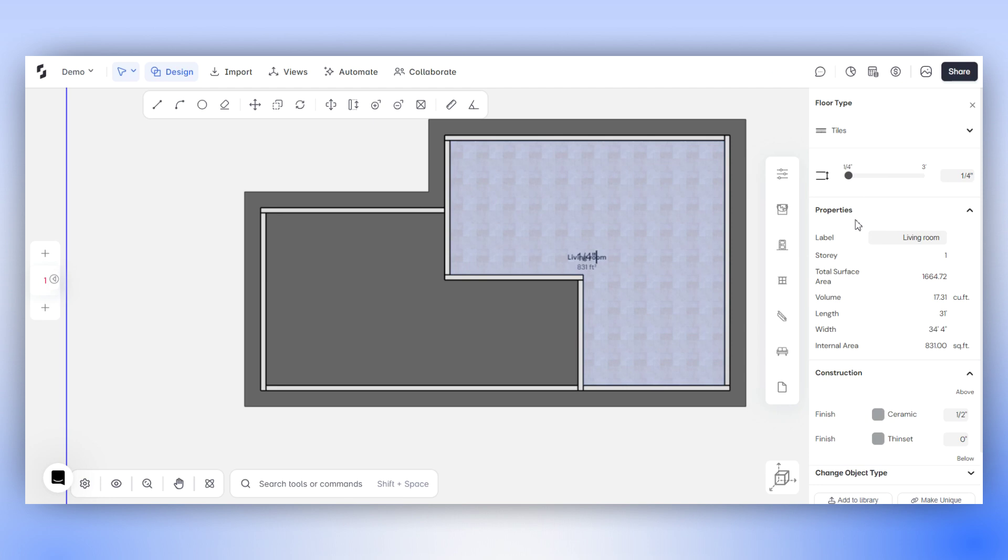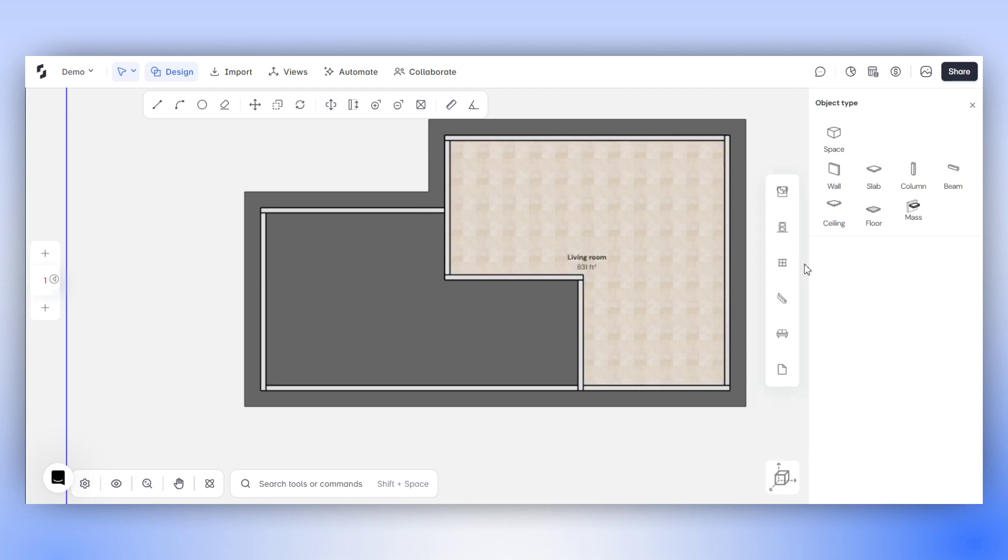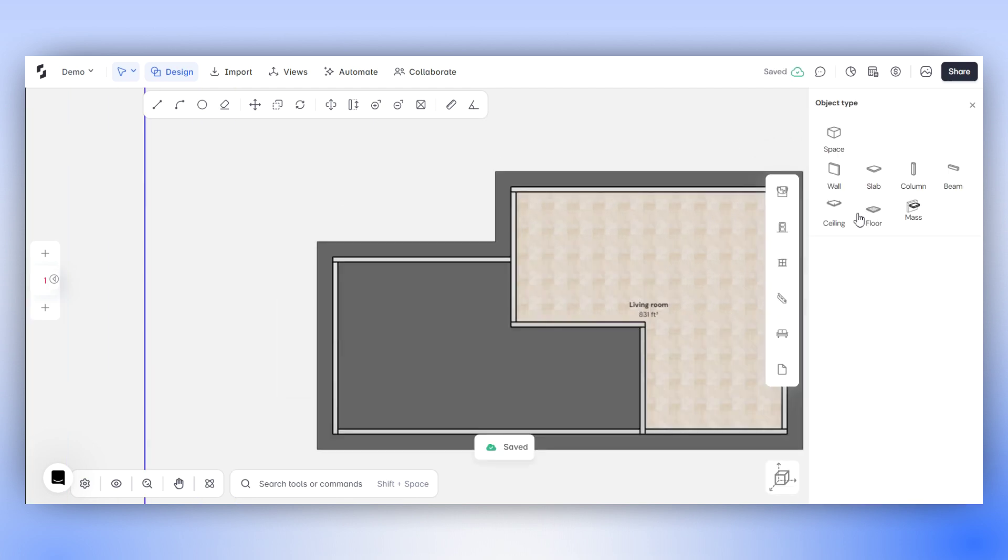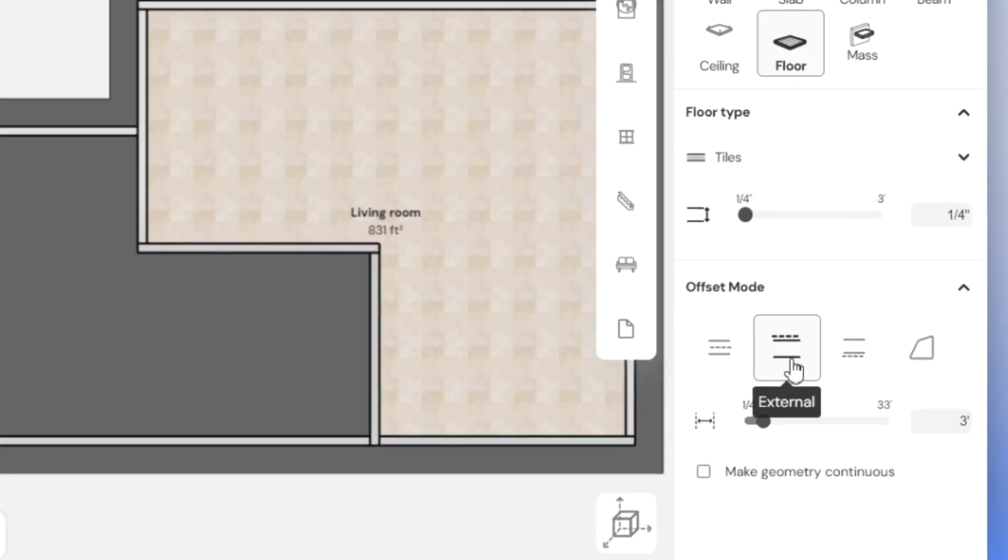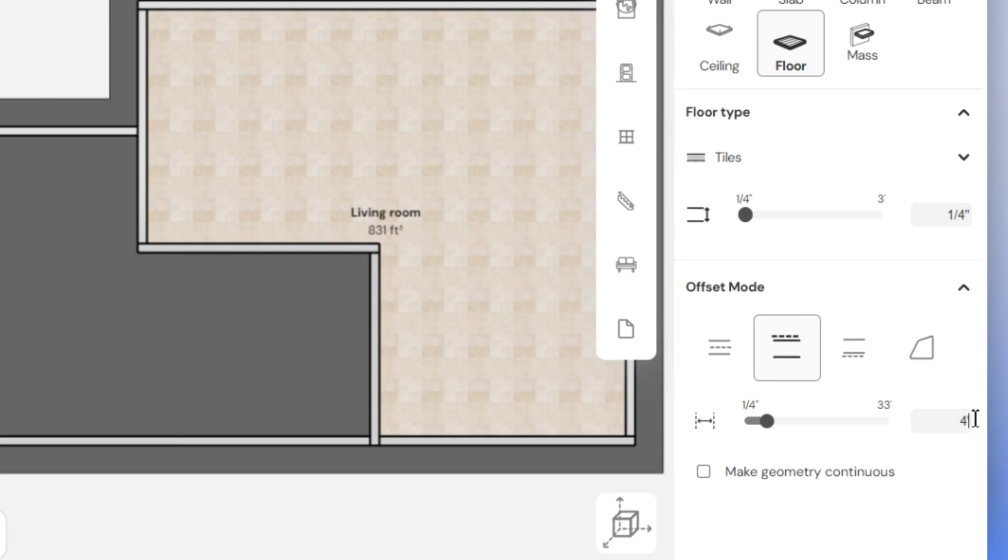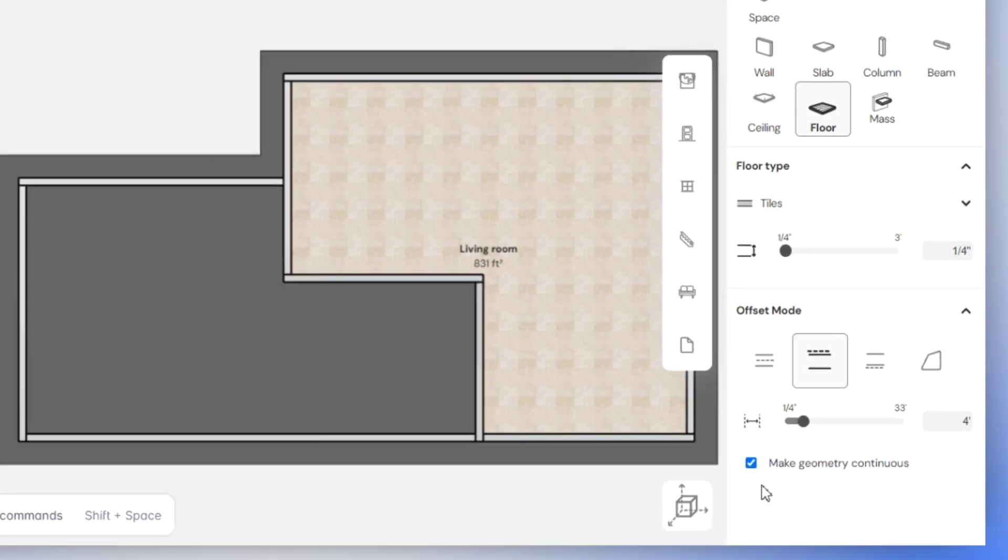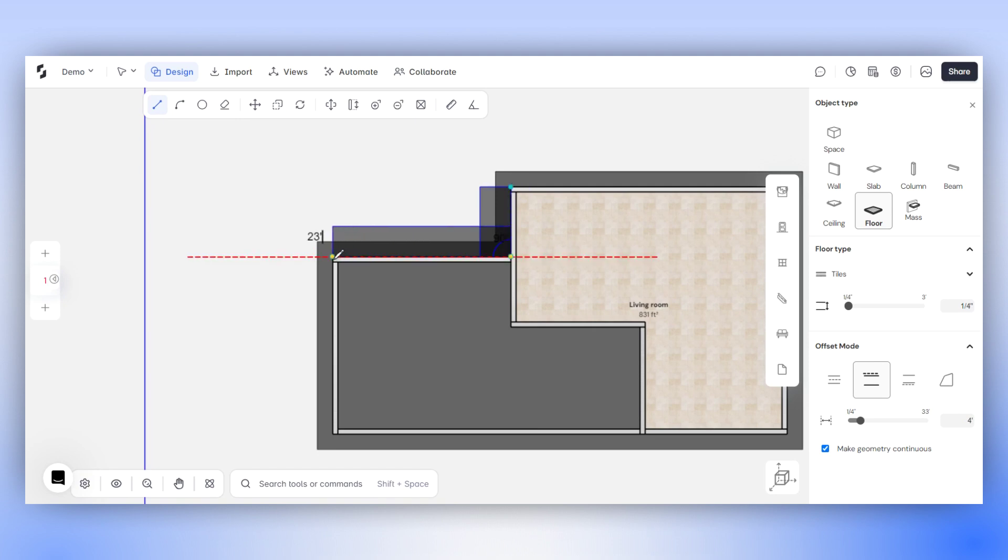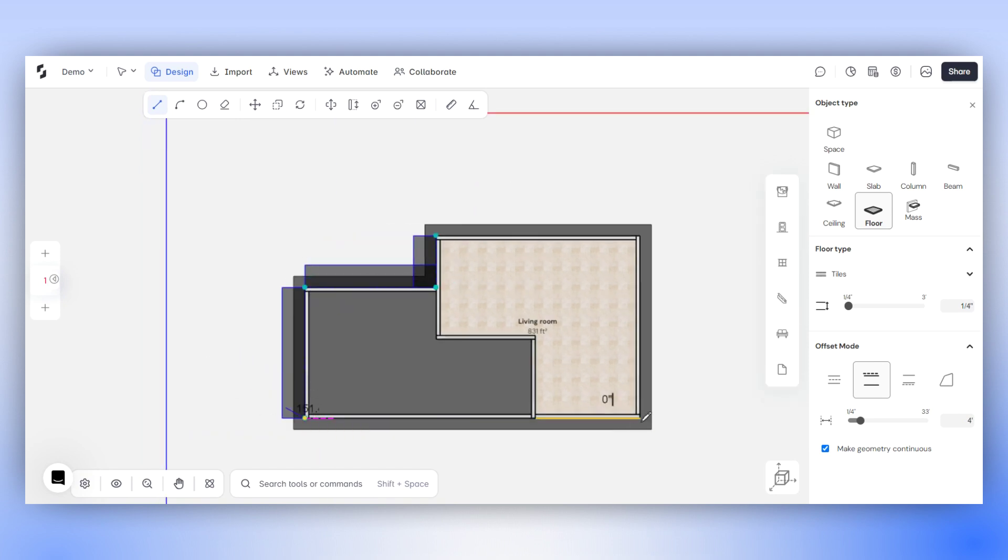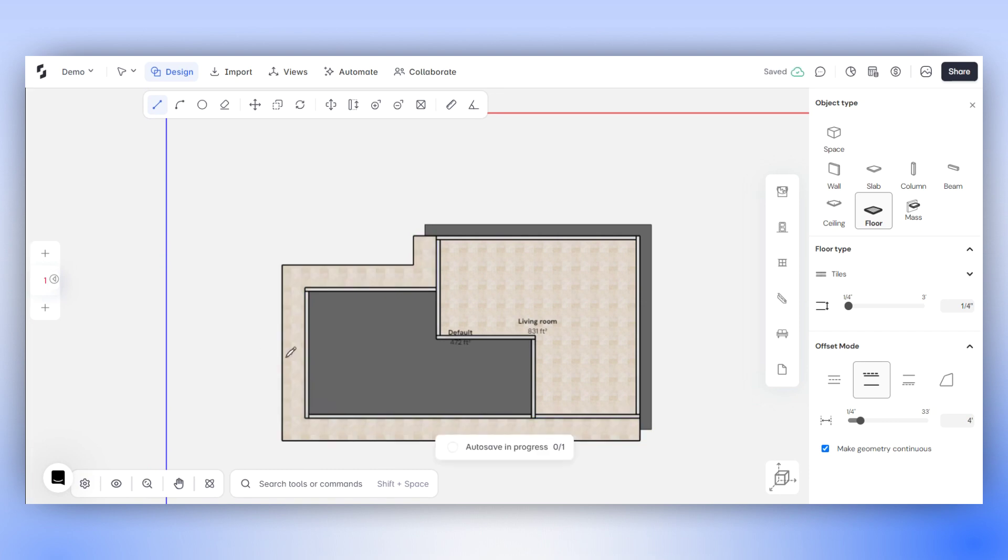Let's now explore creating floors using the Offset mode. Start by selecting one of the Offset modes. For instance, choose the External mode. Enter the width of the floor that you wish to create. Depending on your requirement, you can make your geometry continuous or discontinuous. Start sketching out your floor outline in this way and press Enter to complete the sketch. The floor will then be created.